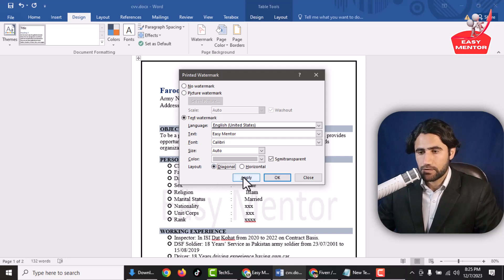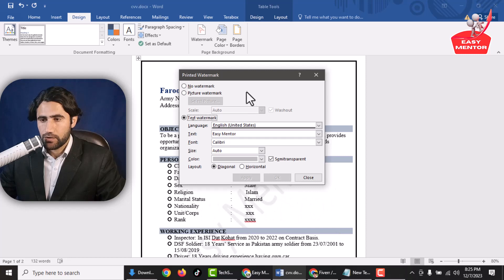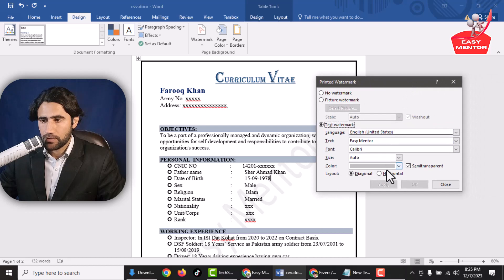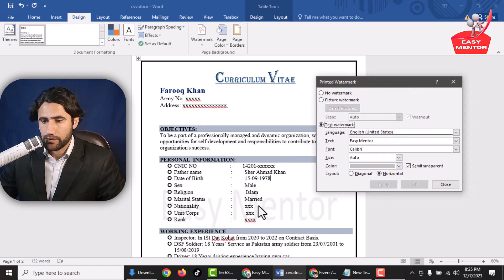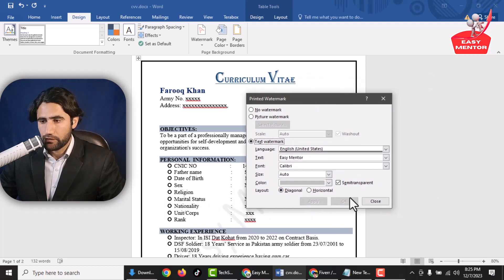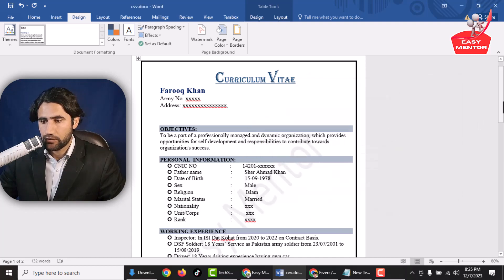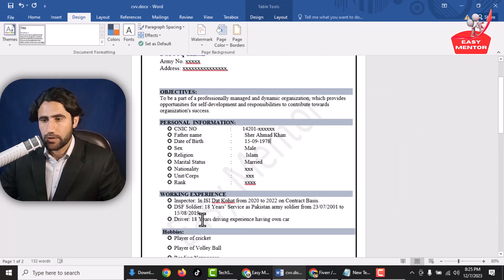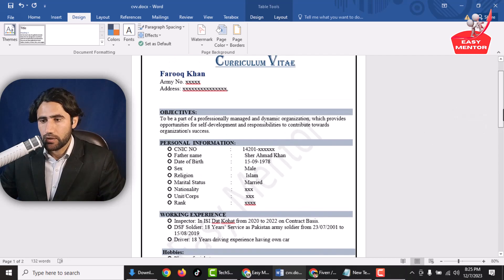If I click on that and then select the diagonal option, you can see the watermark looks like that. If you want to change it again, just click on Horizontal and click Apply — it will be like that. But I'll go with the diagonal one, so I click Apply, and now you can see the watermark has been added to this document. This is my own YouTube channel name.